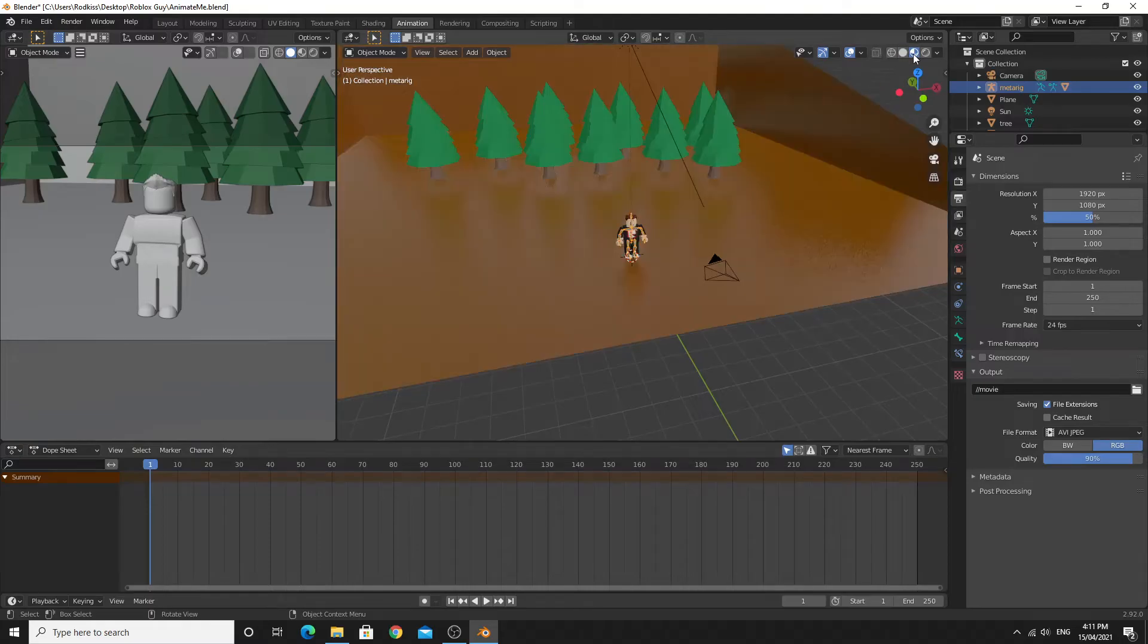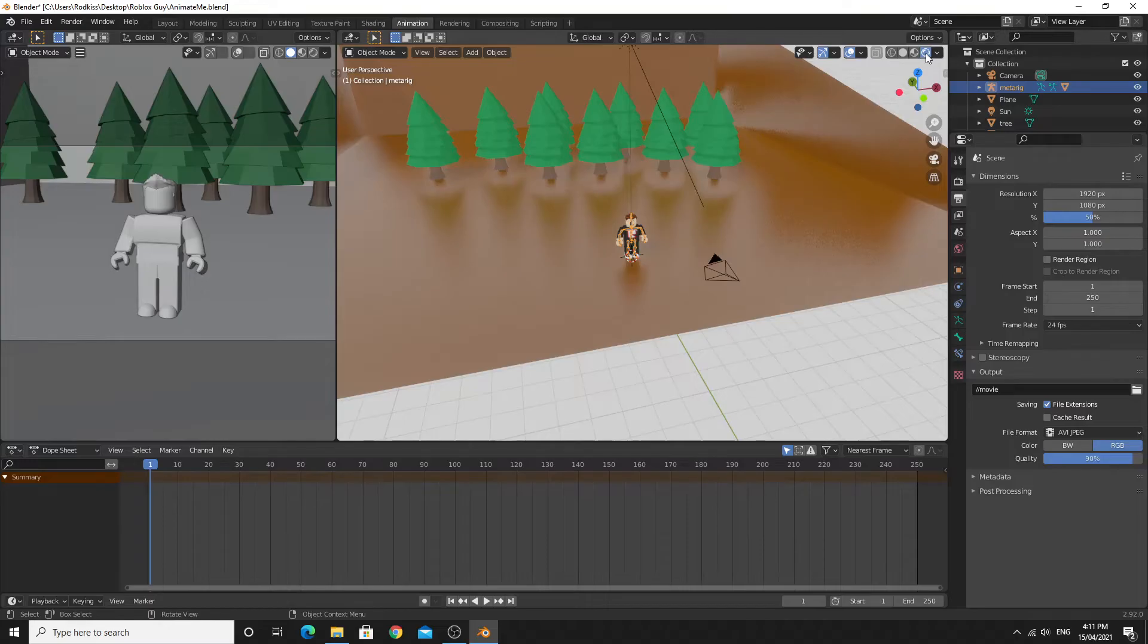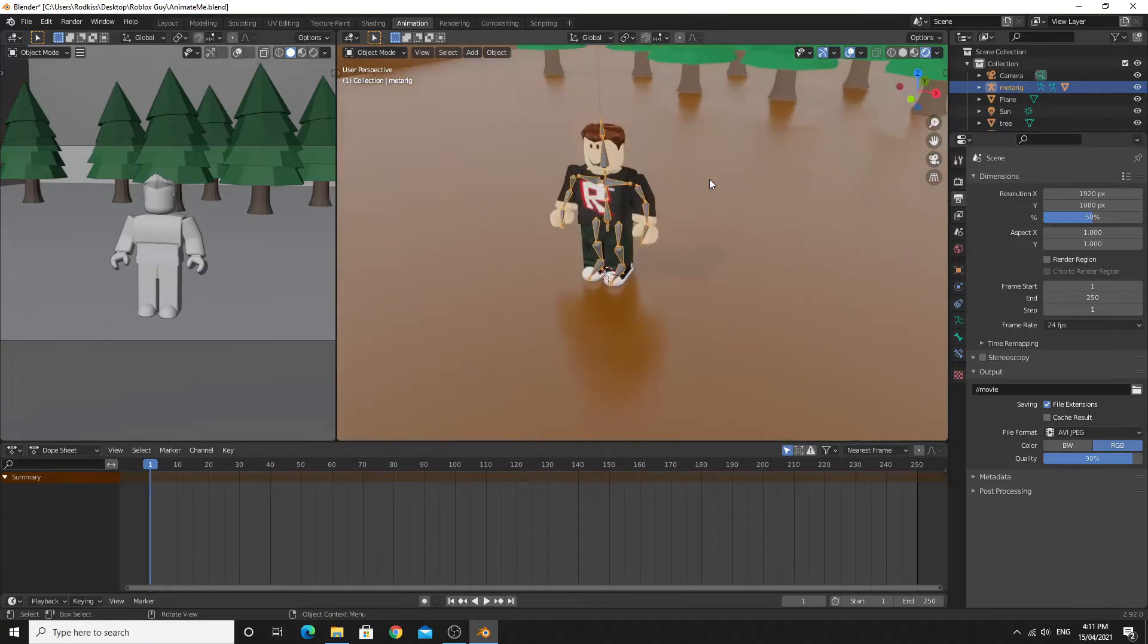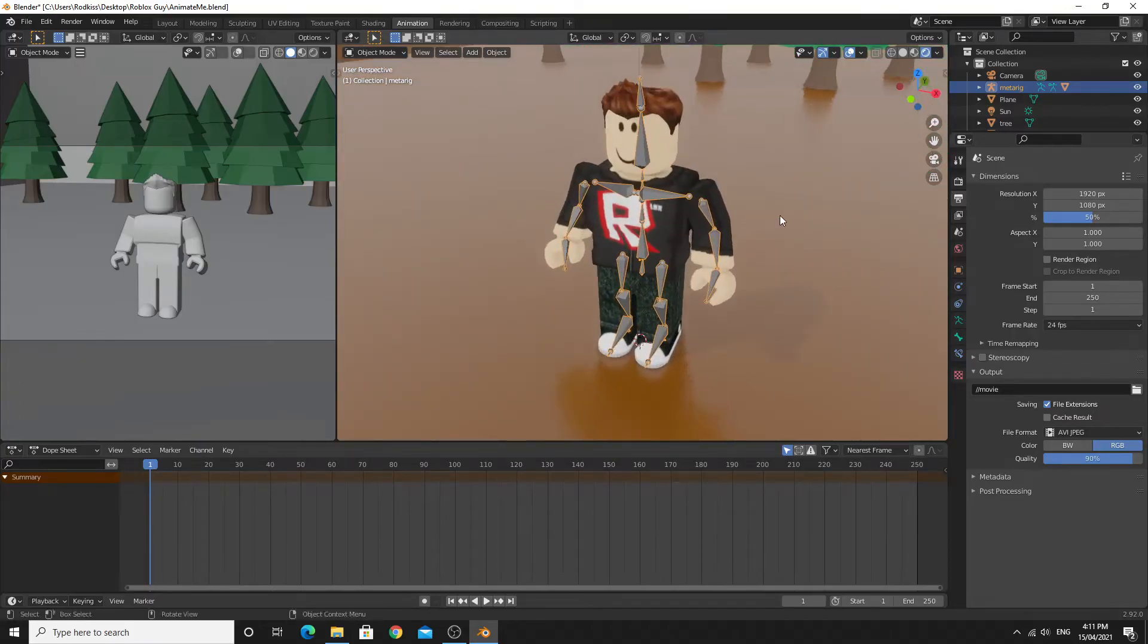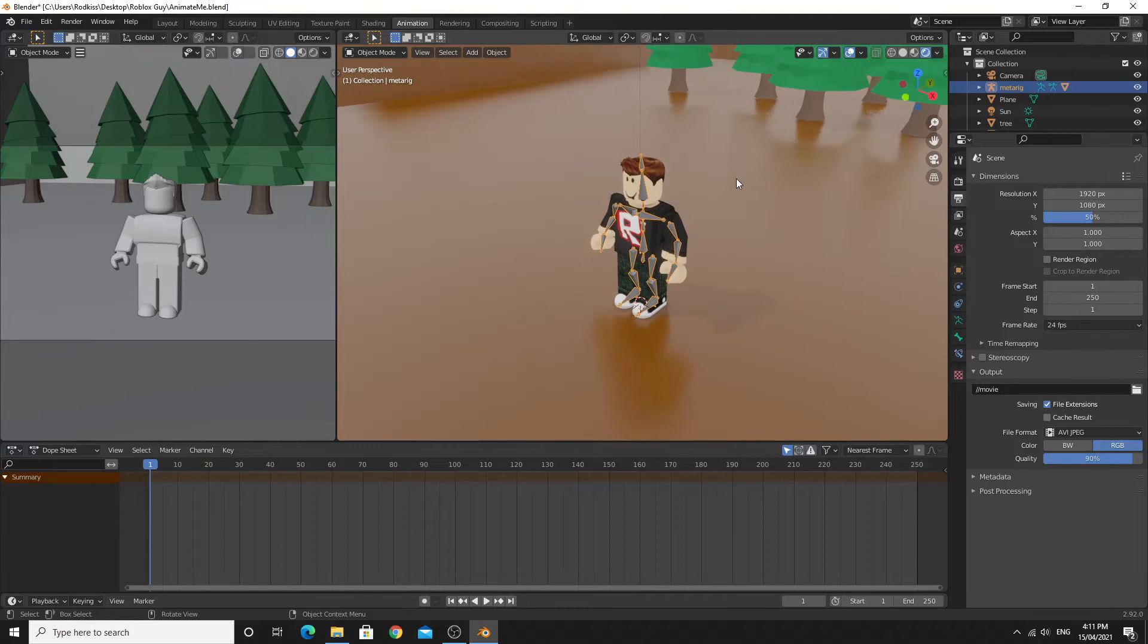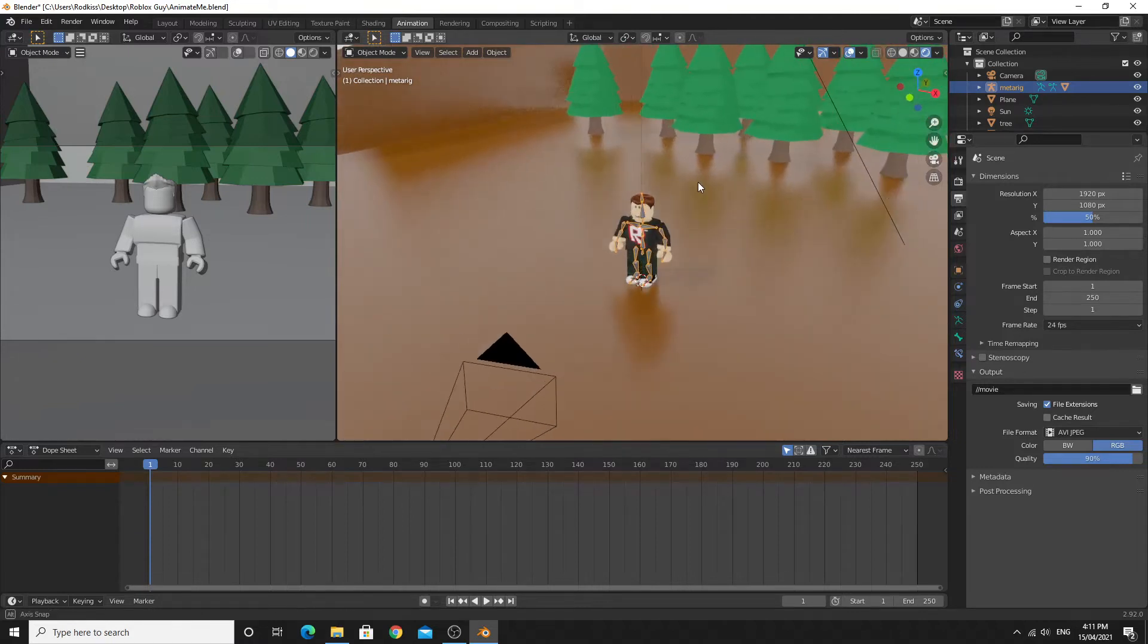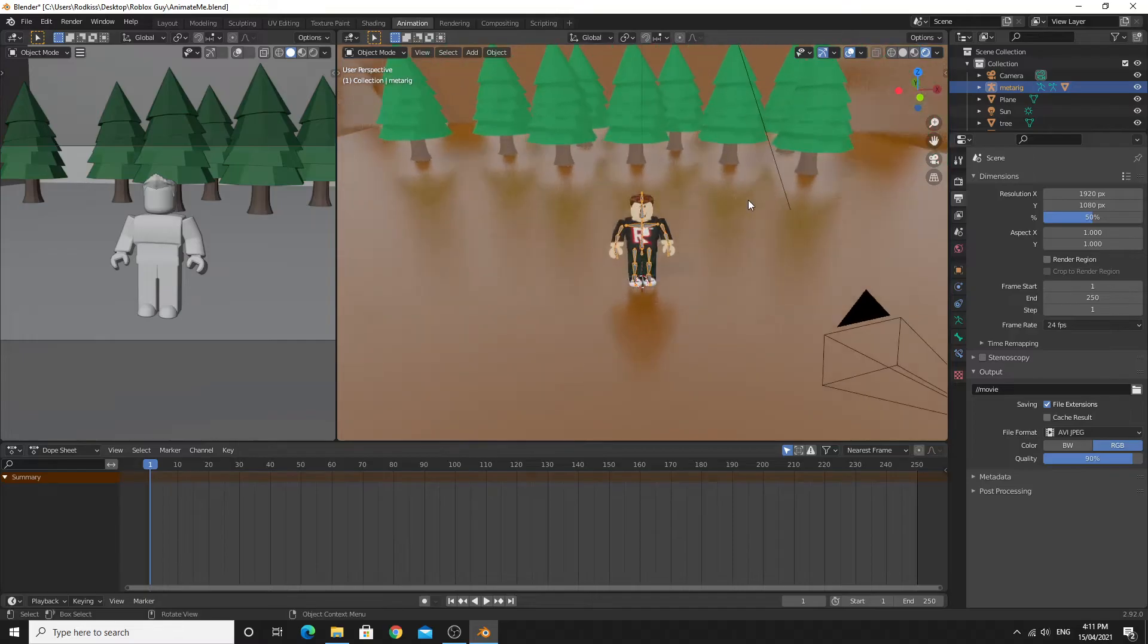The buttons at the top here are the different viewport modes. This last one is the actual rendered mode so this is kind of what the final quality will be. This Roblox character is my default character from my Roblox game, set on this simple scene. We've got the nice reflections and shadows to make it look good. So let's get started with the animation.